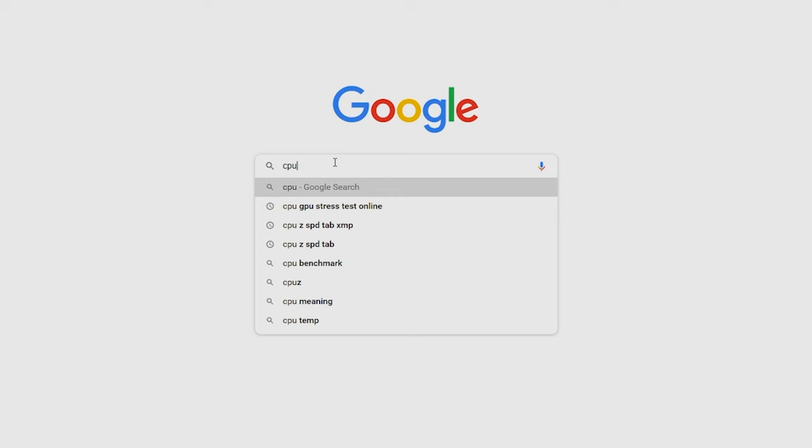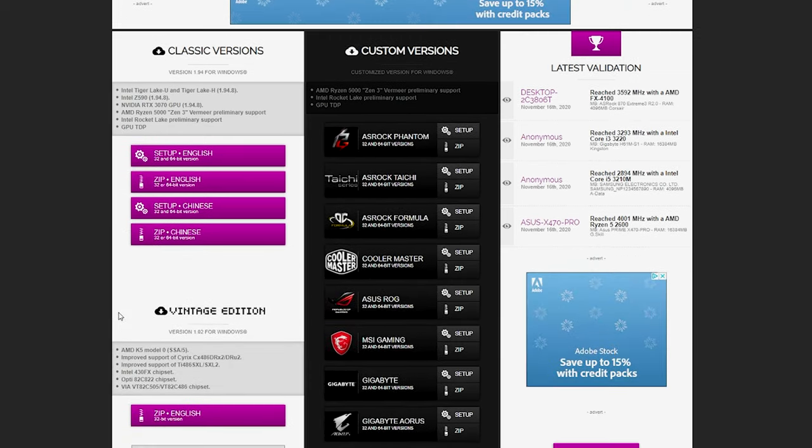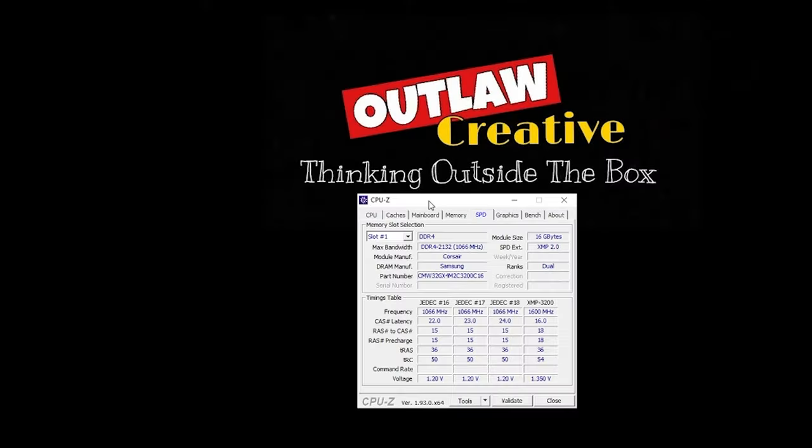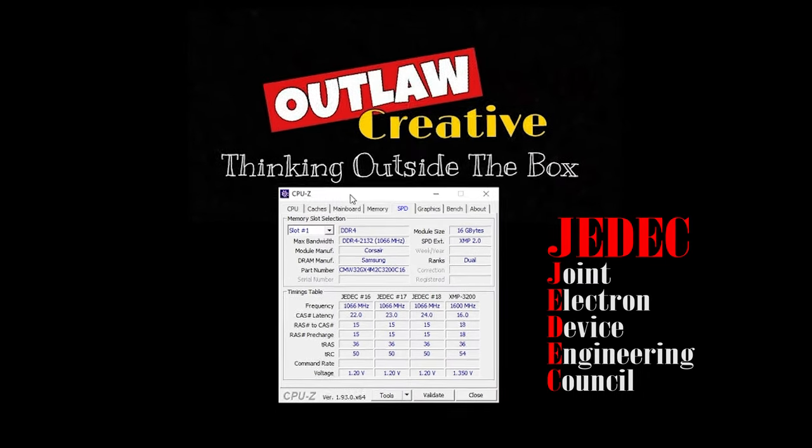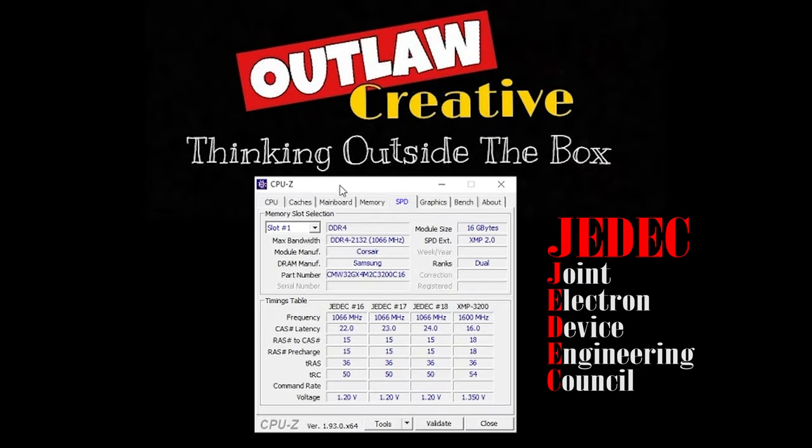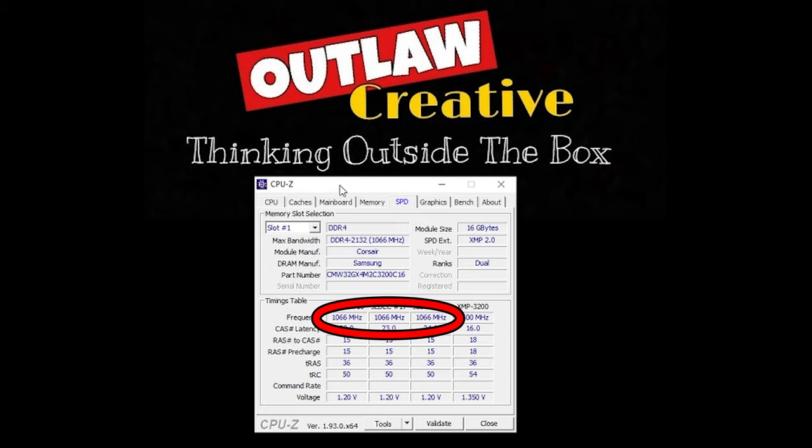Which you can Google and download. Just remember that when you install RAM in your PC, the system automatically defaults to the universal JEDEC speed standard, which for the newer PC with DDR4 is usually 1066 per channel.